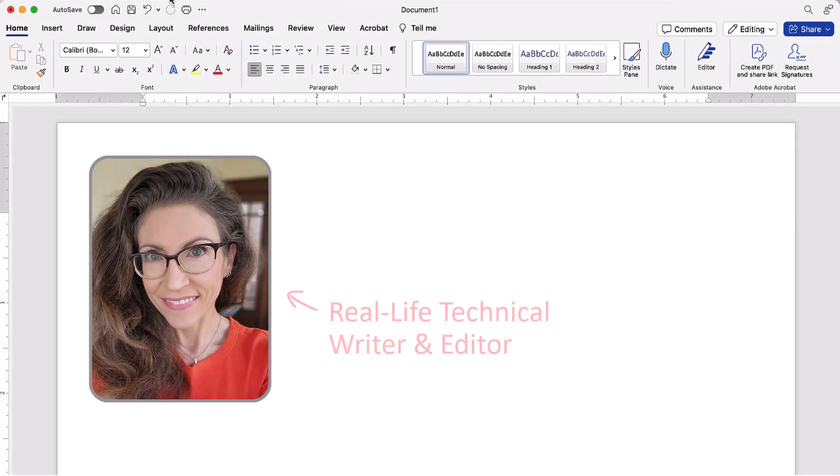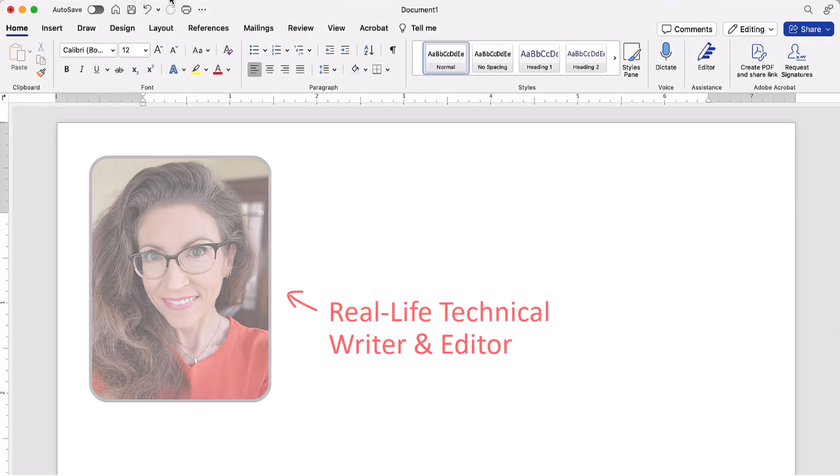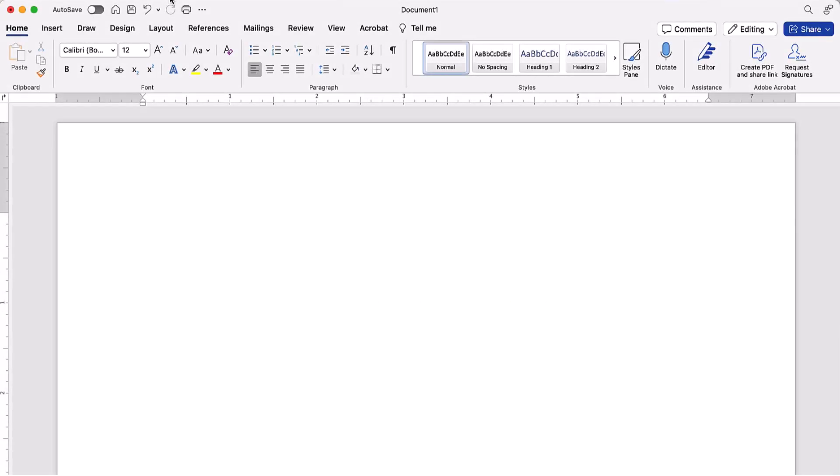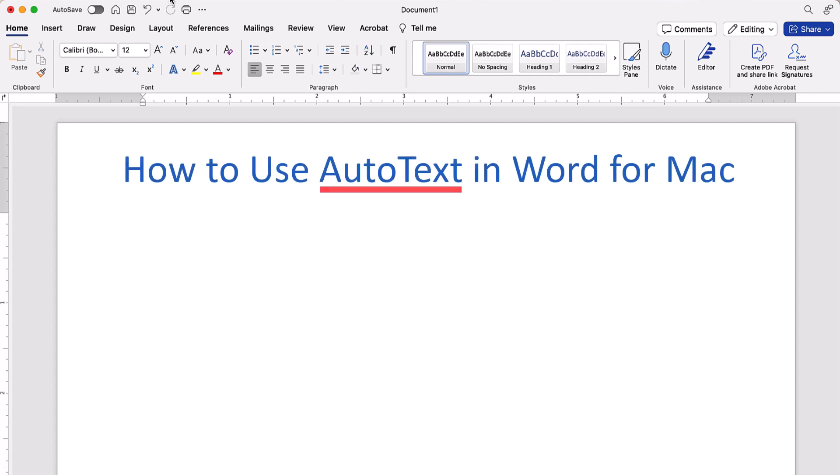Hello, my name is Erin. This tutorial shows how to use AutoText to create reusable text blocks in Word for Mac.